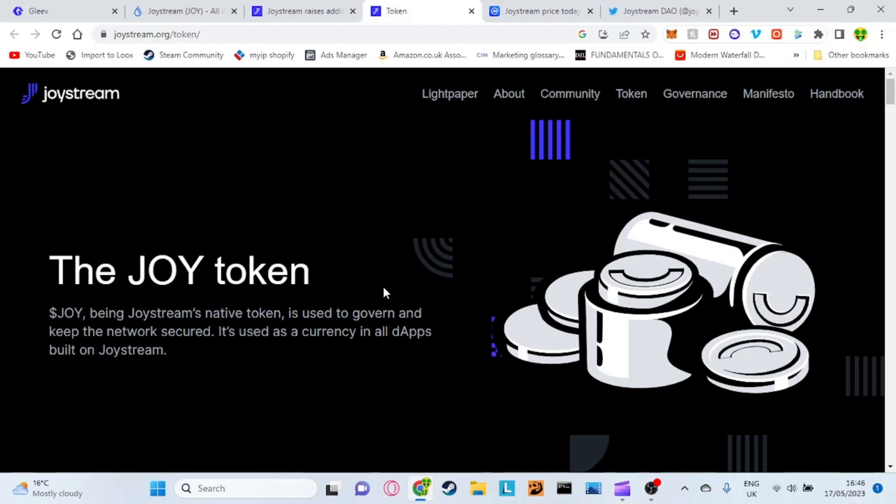What's going on guys, everything crypto back again for another video today. Today we're going to be talking about what I believe to be the next YouTube which could potentially even take over YouTube in the future if you give it long enough.